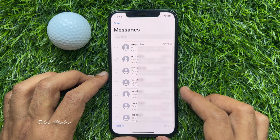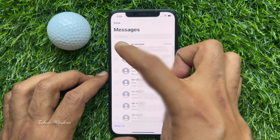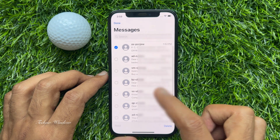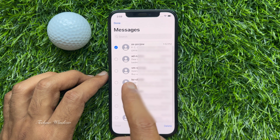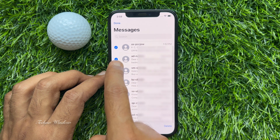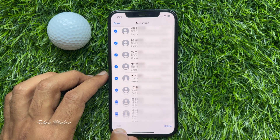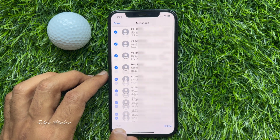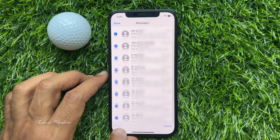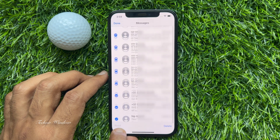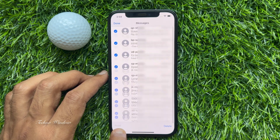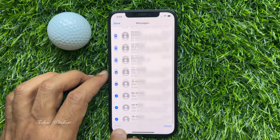Tap one radio button to select one conversation. Without lifting your finger, drag all the way down to select multiple conversations. It will take a while, especially if you have a lot of messages on your phone.